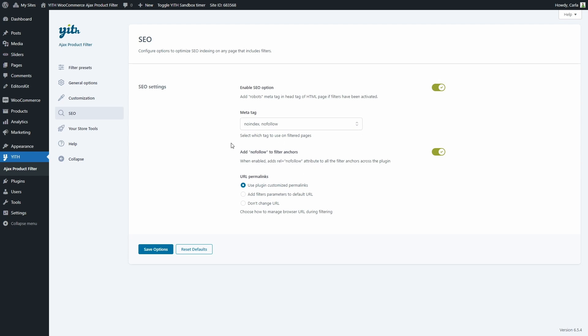We can choose to add no follow to all the filter anchors across the plugin. And there's an option available if you've chosen to show results on the same page using AJAX: we can use customized permalinks, add filter parameters to the default link, or simply not change the link at all. Customized permalinks give a fixed-length link that redirects directly to the filter page, which is useful for sharing. Adding filter parameters creates a longer link that includes all the parameters used to filter.